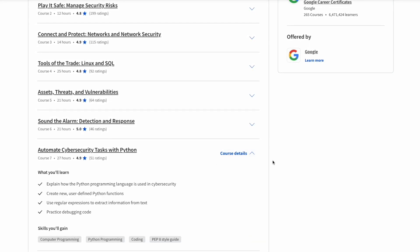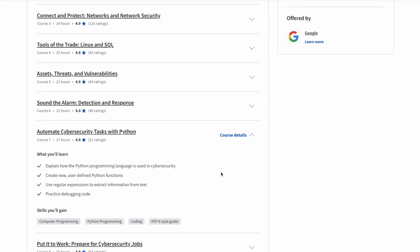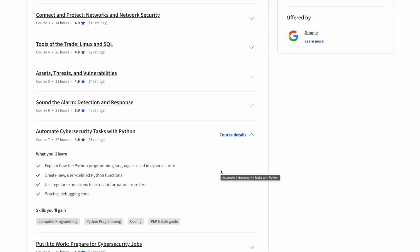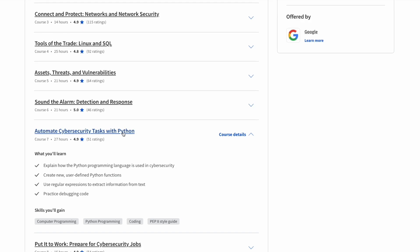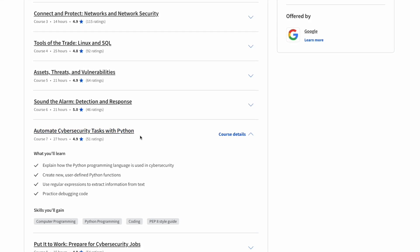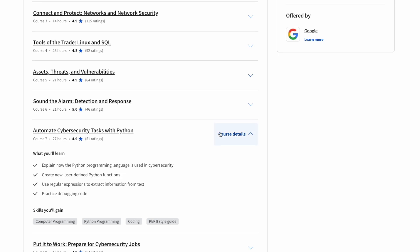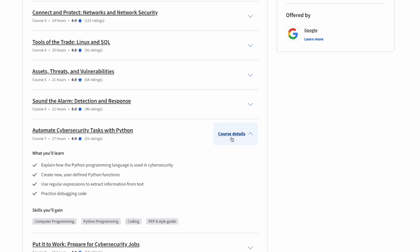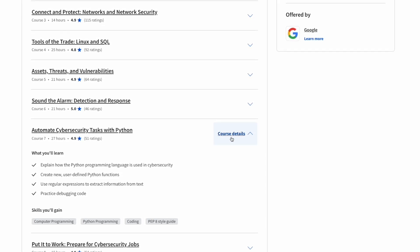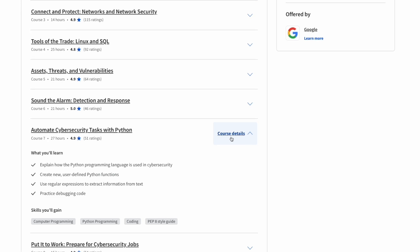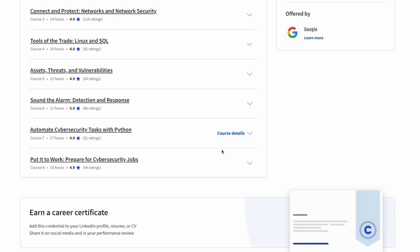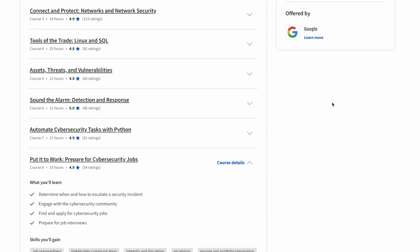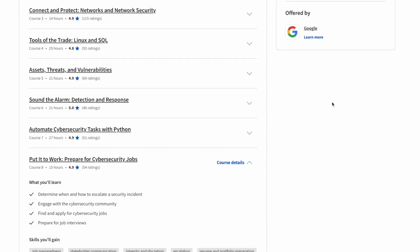Course number seven is called Automate Cybersecurity Tasks with Python. This is pretty much self-explanatory but it's going to be a huge part of the certification as well. Python is just a language that's used to automate certain tasks that will be useful in a cybersecurity environment that you will definitely need to know if you become a cybersecurity analyst or a SOC analyst.